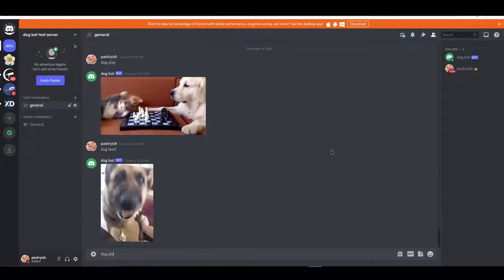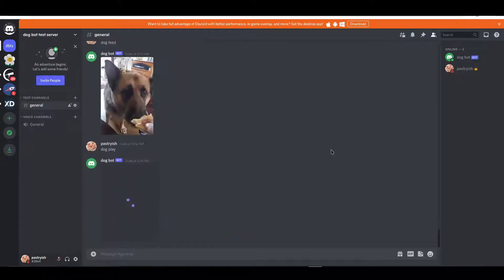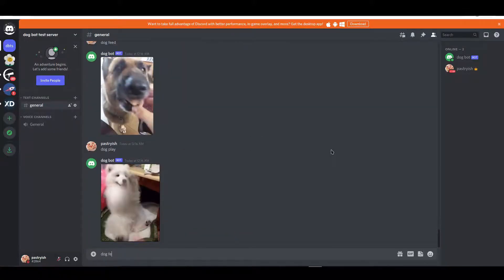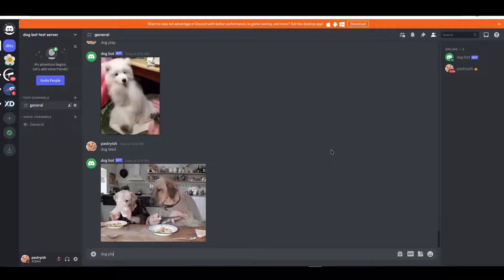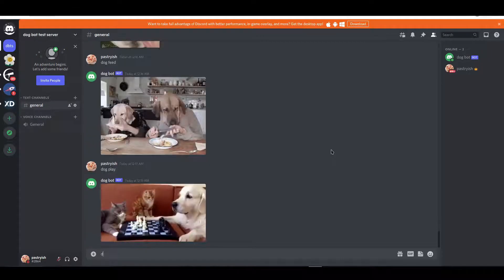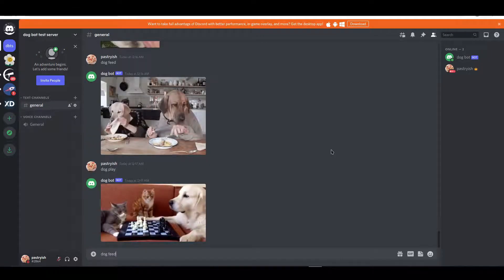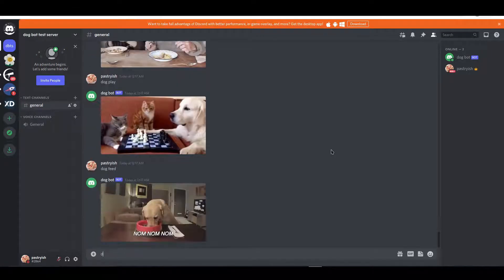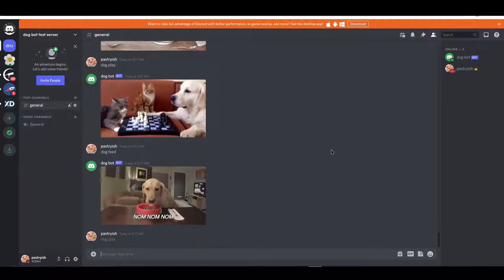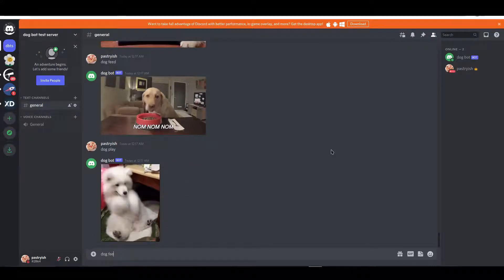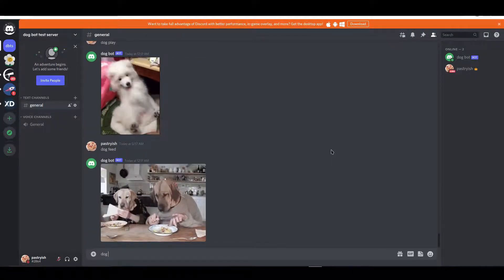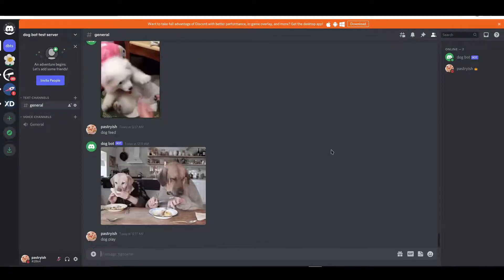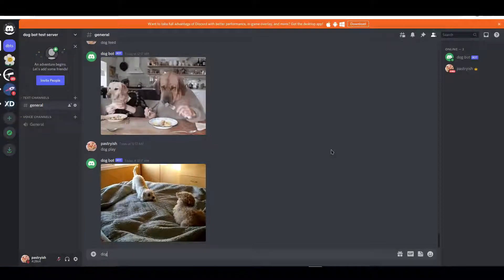I love dogs, you love dogs, everyone loves dogs. In this video we're going to be making our bot send specific dog gifs or pictures on command, and this is going to be really fun so I hope you enjoy the video and learn something new.